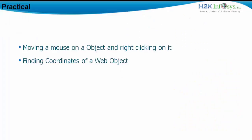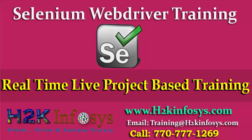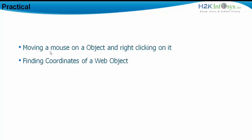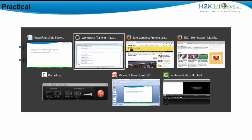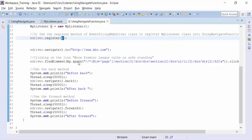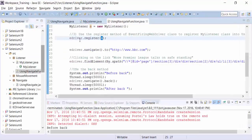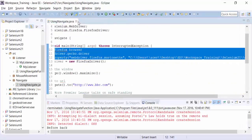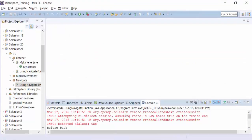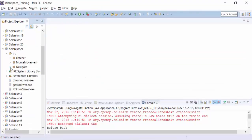The practicalities we have seen right now involve moving a mouse on an object, right-clicking on it, and finding the coordinates of the object. Here also we have to use listeners. I already have made the particular package in the Selenium 21 project. I'll open it up and close all these files. There's a package called mouse movement.